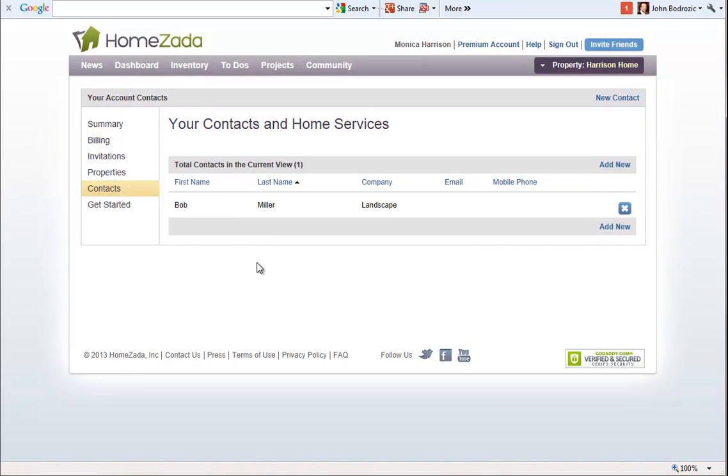And now you can see how easy it is to create a home digital profile for your customer, copy and transfer it to them. Now let's go back and look at your read-only copy.